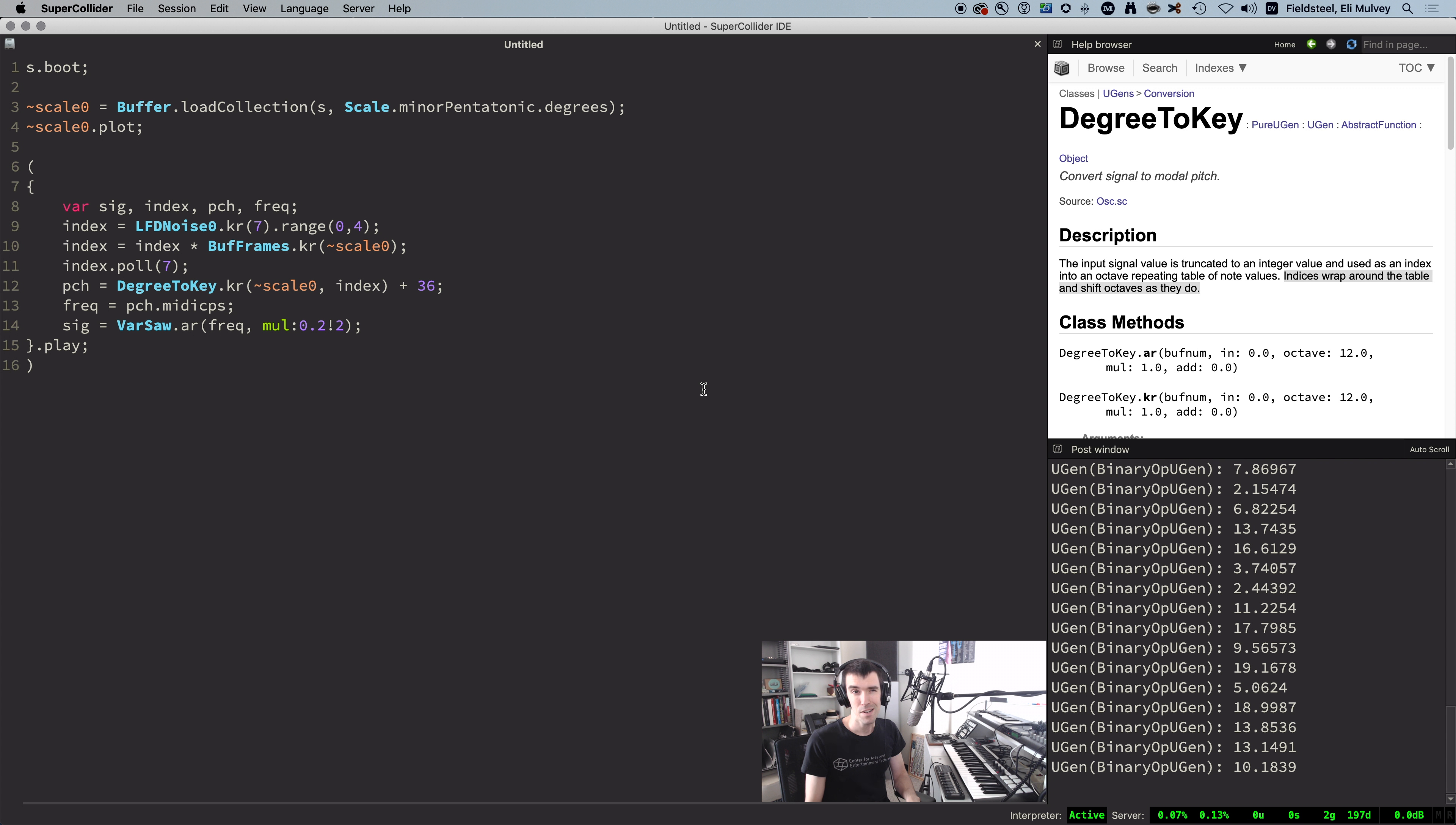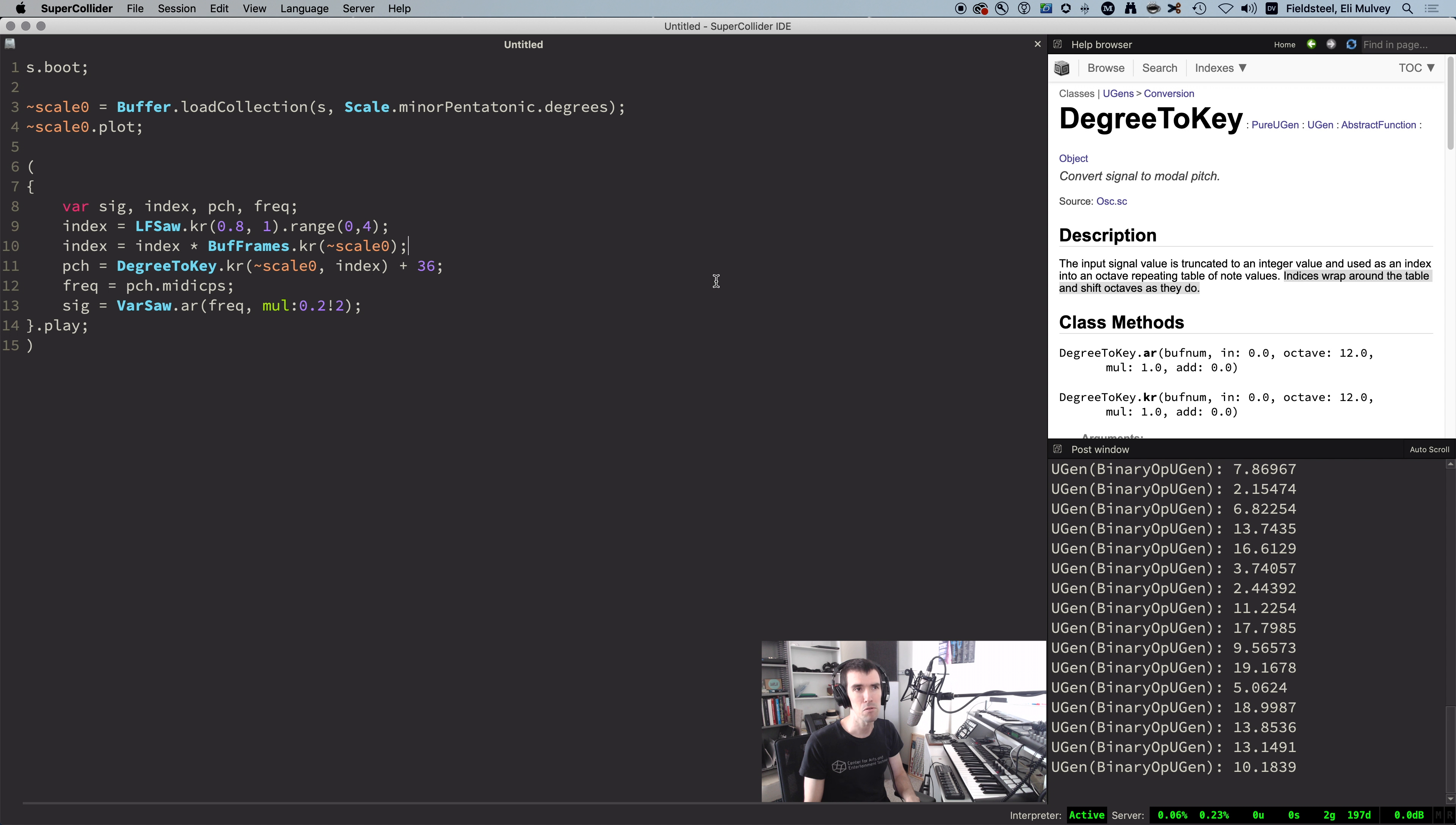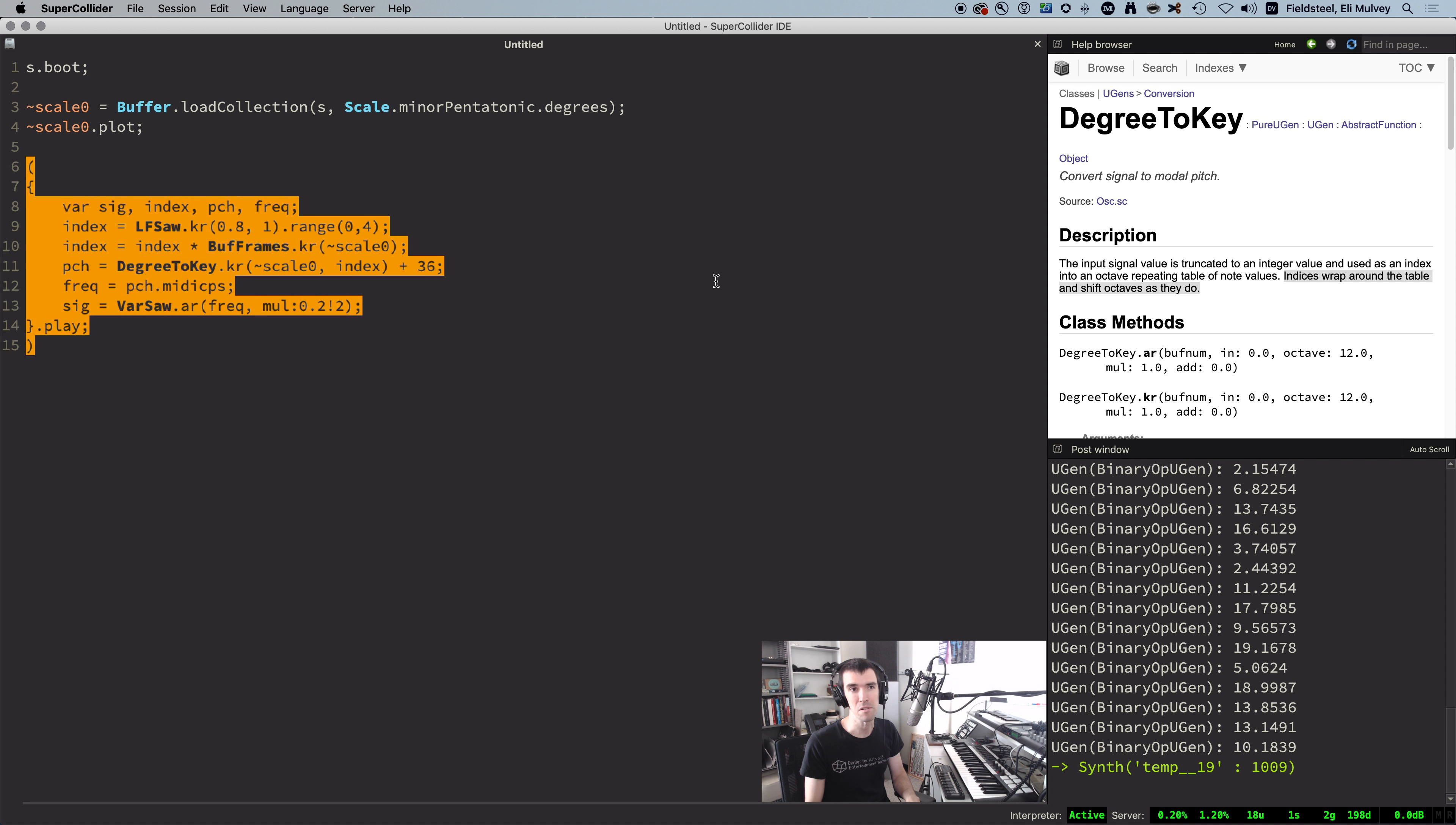And just to emphasize what's going on here, let's replace the index with LF saw to sweep across these four octaves, and I guess we don't really need to poll the values anymore.